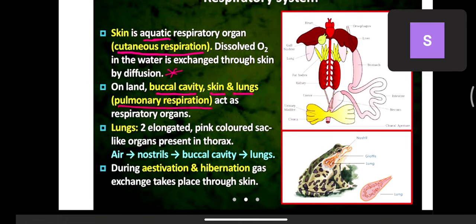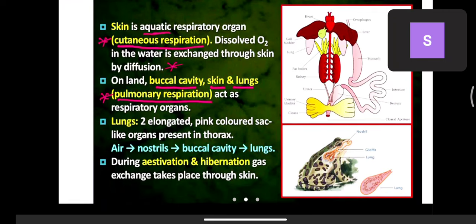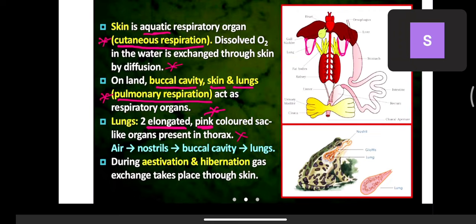When on land, the buccal cavity, skin, and lungs are all responsible for respiration — this is called pulmonary respiration. When in water, respiration is through skin; on land, through buccal cavity, skin, and lungs. Frogs have two elongated pink-colored sac-like lungs present in the thoracic region.